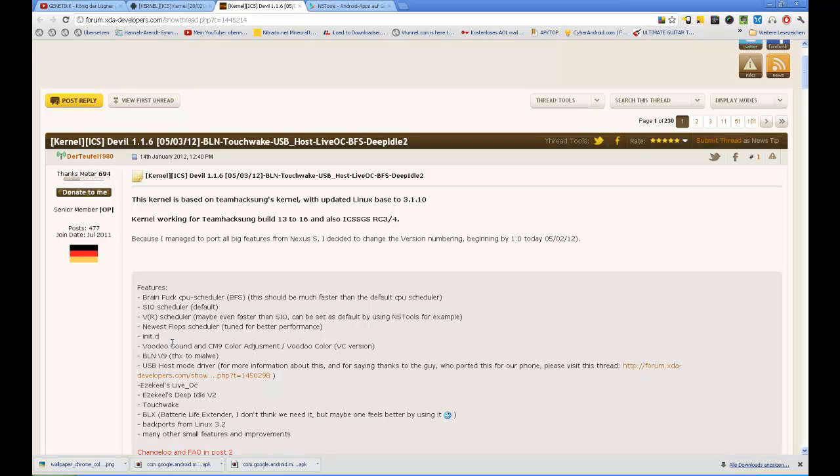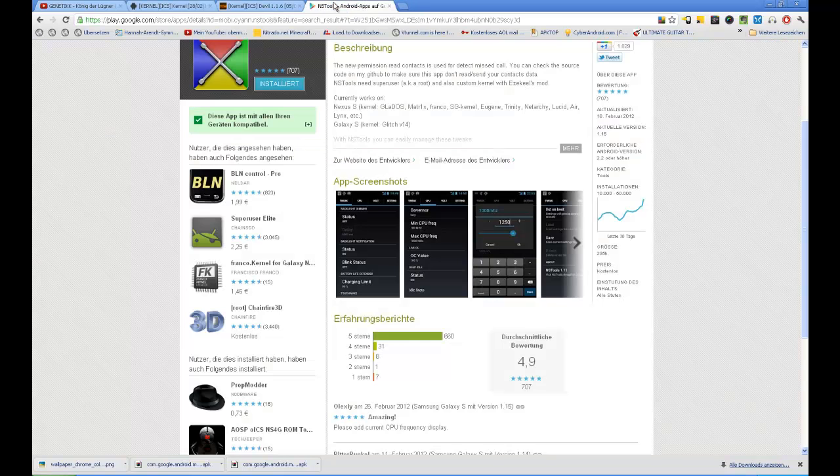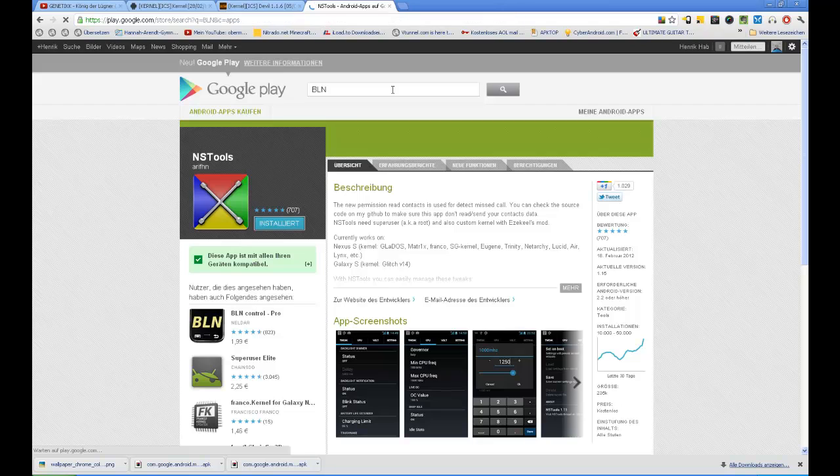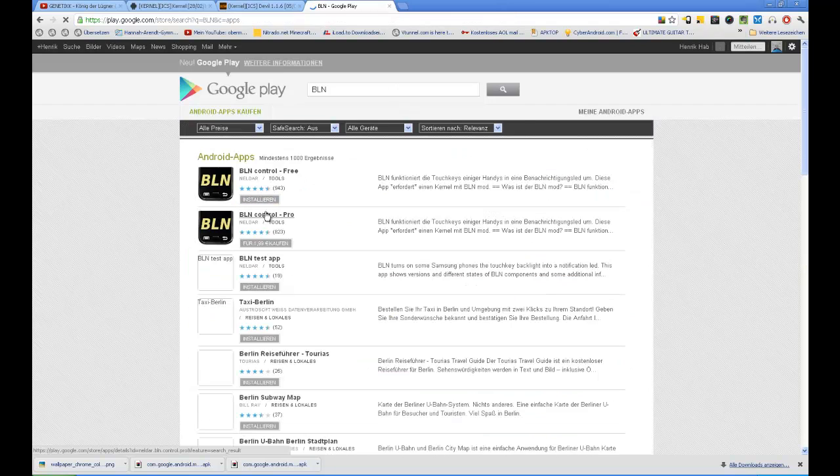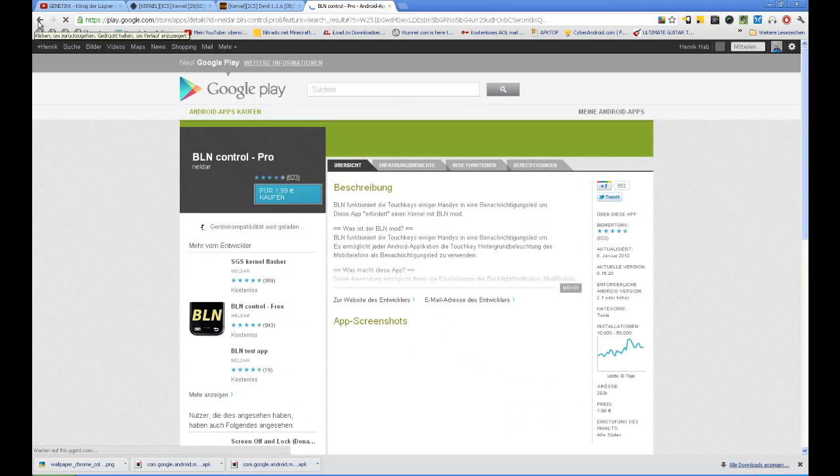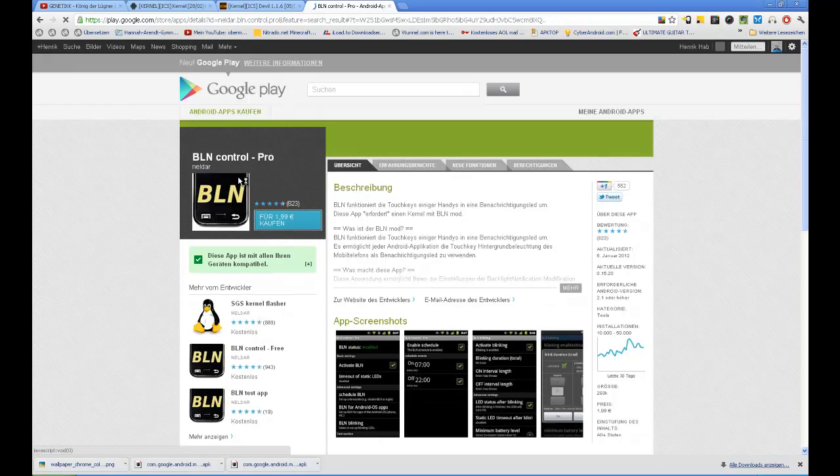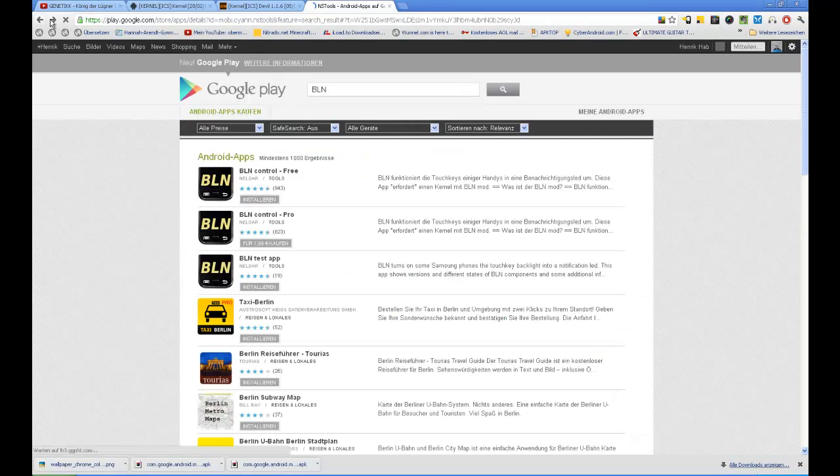We can choose between those two, I'm going to show you that later on when I download the kernel. We have BLN version 9 support. That means when you want to have blinking soft keys when you get a new notification like a missed call or an SMS, you have to download the BLN app from the market. I'm going to show you that shortly for sure. We have BLN control pro or free, I don't know if it only works with pro, just try it out.